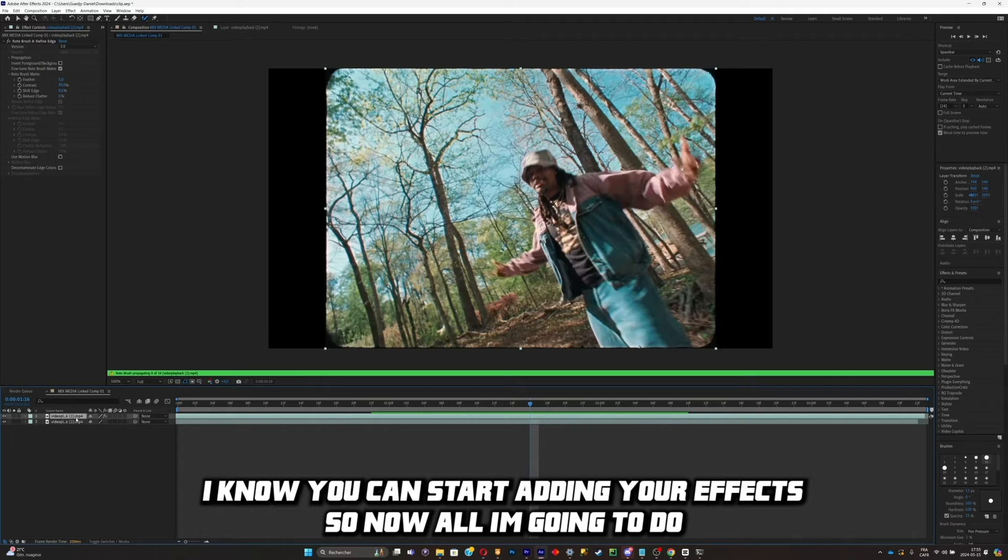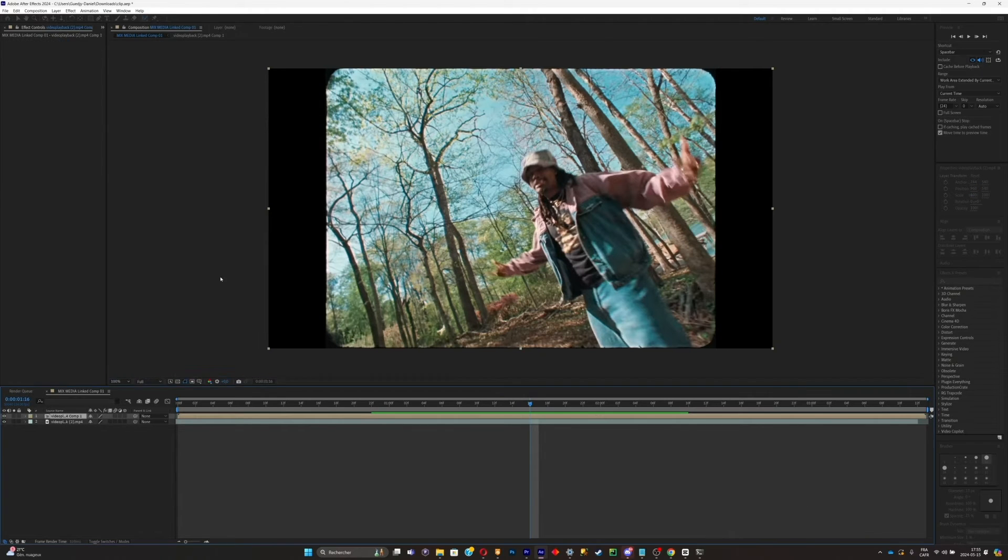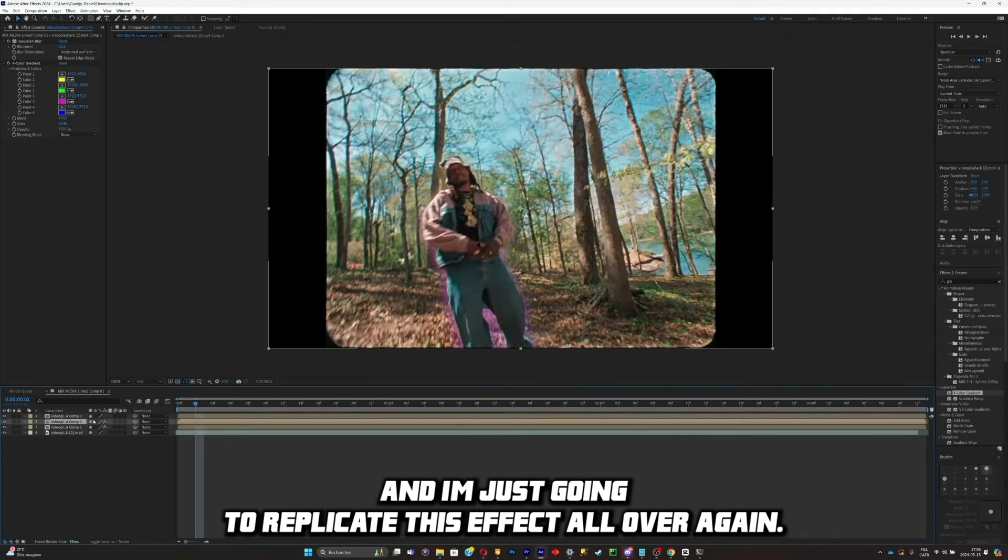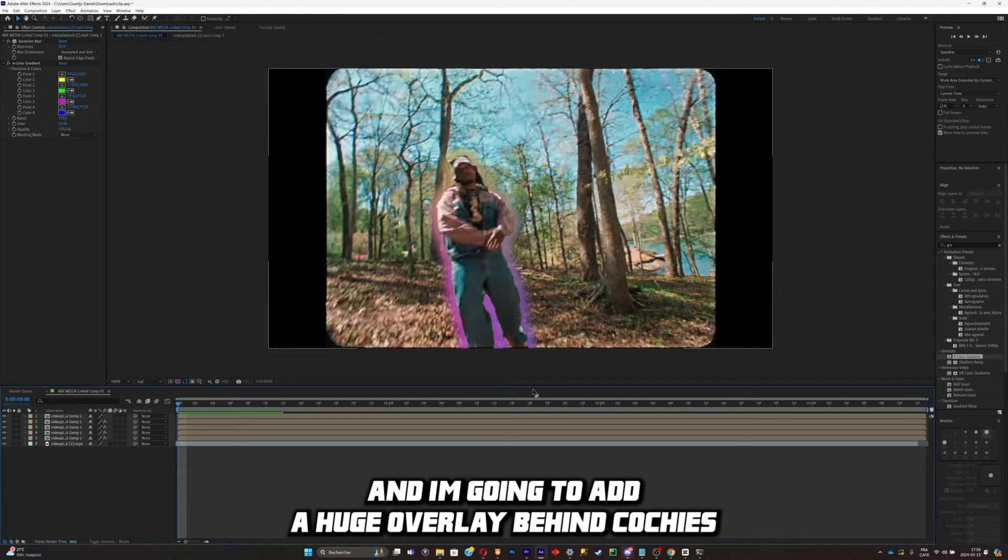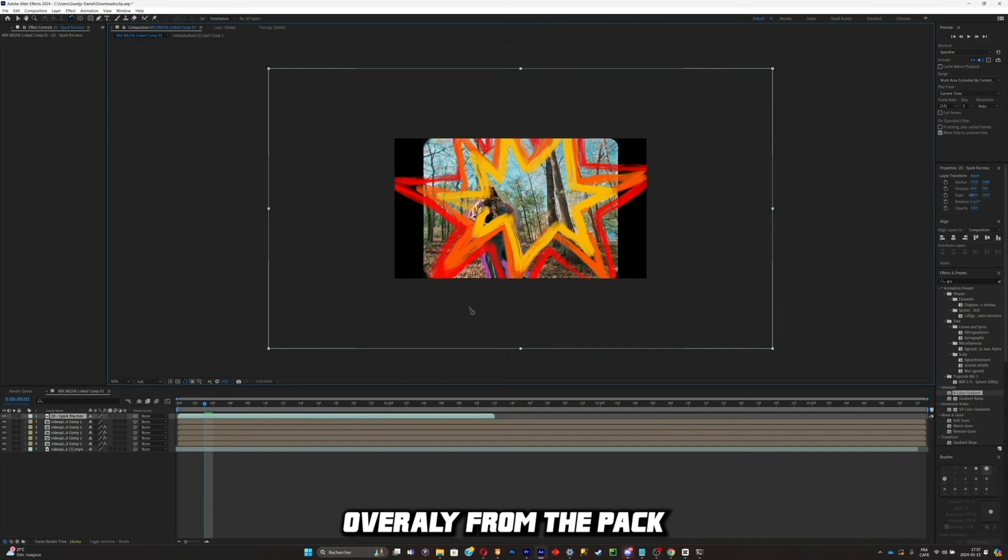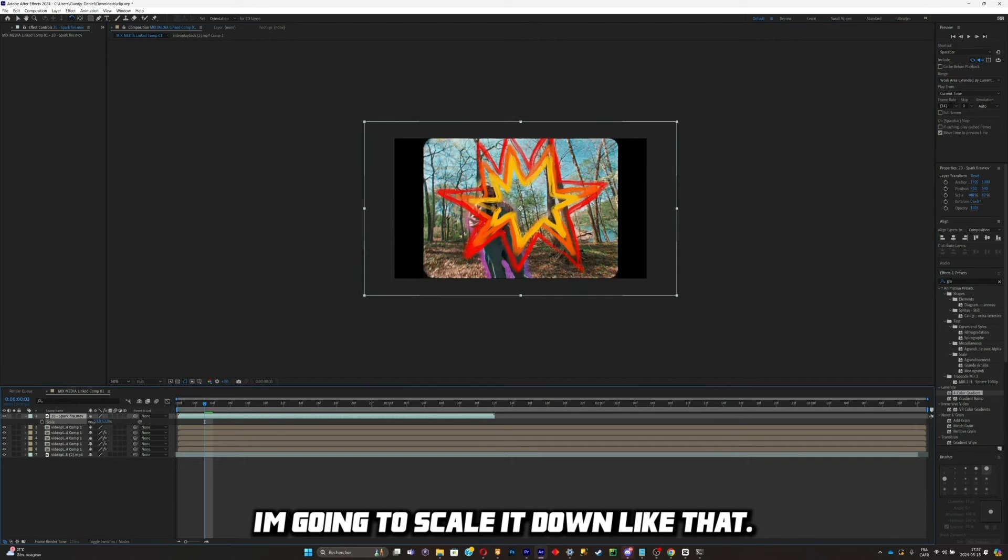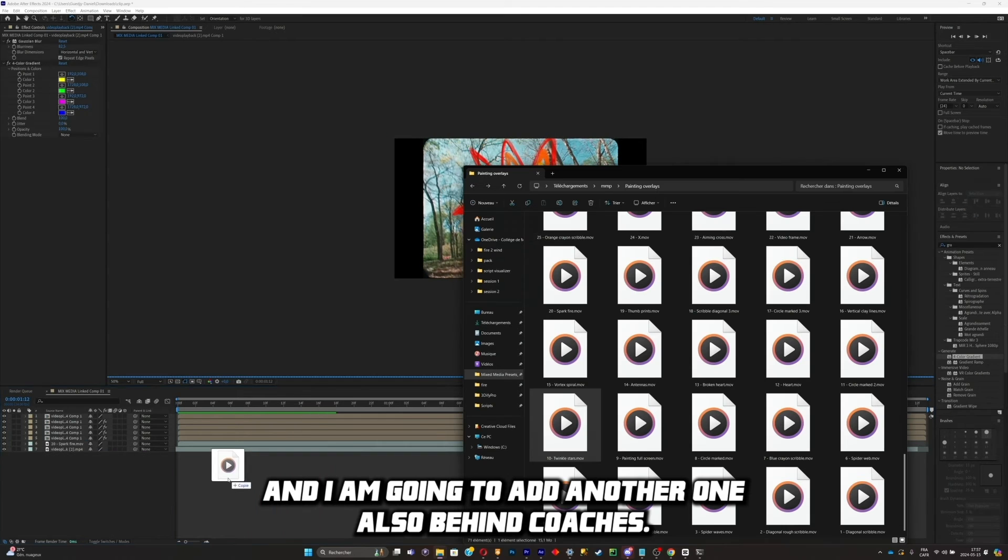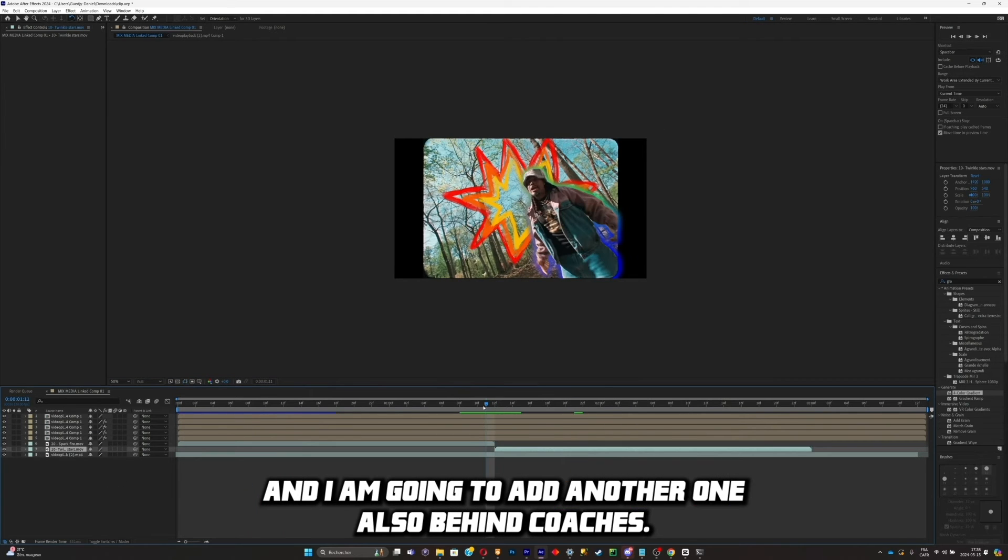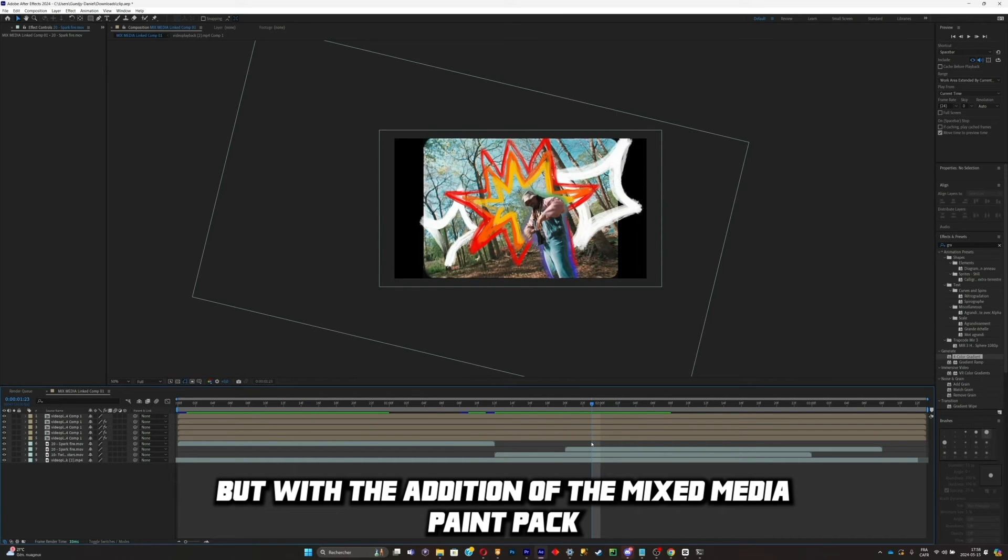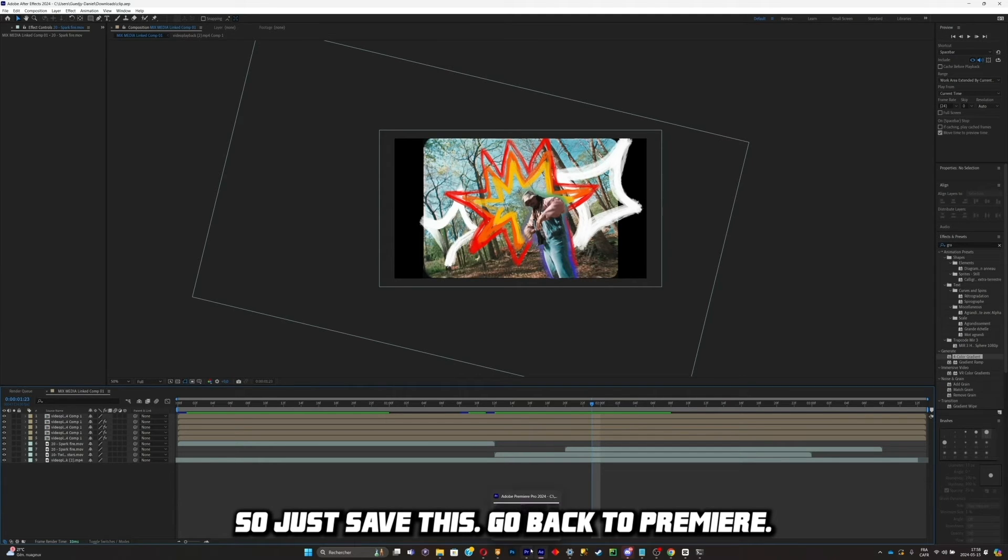So now all I'm going to do is pre-comp the roto brush. And now what I'm going to do is a simple background effect. I'm going to add a gradient and I'm just going to duplicate this effect over again. And I'm going to add a huge overlay behind Coach Eyes. So now I'm simply going to drag and drop a spark overlay from the pack. I'm going to scale it down like that and I'm going to put it behind Coach Eyes like so. And I am going to add another one, also behind Coach Eyes. So as you can see, it looks pretty rough. But with the addition of the Mixed Media Paint Pack, this will all look like a masterpiece. So just save this.